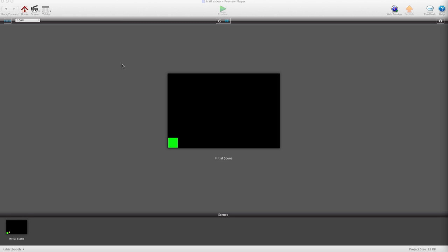Hey there everybody, T-Shirt Booth here for GSHelper.com and in this video I'm going to show you how to use writable tables to make a trail like Angry Birds.